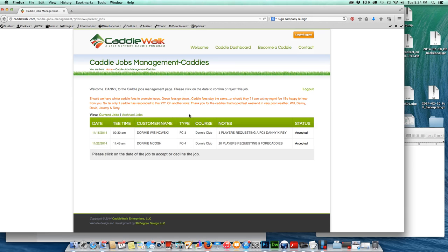So that's pretty much it in a nutshell for the caddy management dashboard on caddywalk.com. Thanks so much for watching.